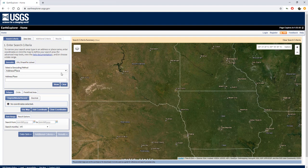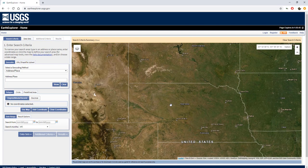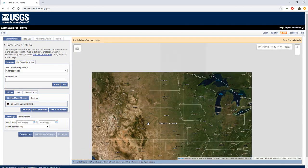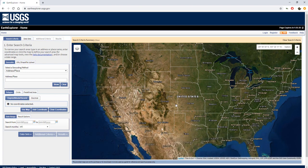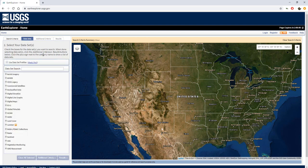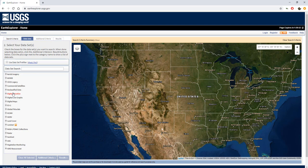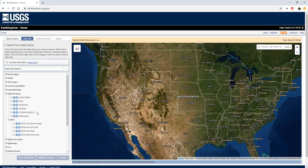At first here we have the USGS Earth Explorer home site and I would like today to work with two very interesting sites: the Grand Canyon and Zion National Park. The USGS offers a wide range of data sets but today we will focus on the digital elevation model.